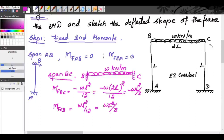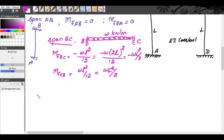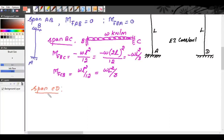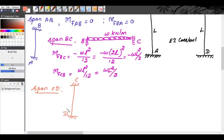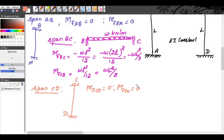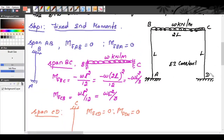Now we take span CD. Span CD is similar to span AB — there are no external loads. Therefore, MF_CD is equal to zero and MF_DC is also equal to zero because there are no external loads.